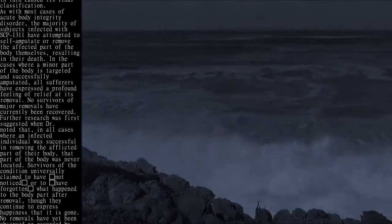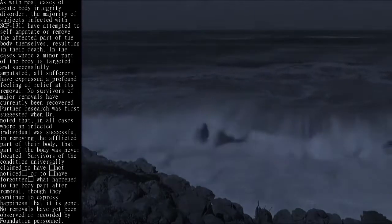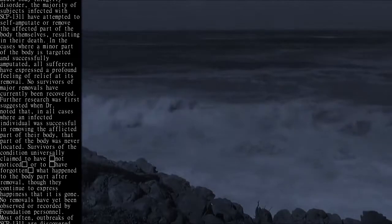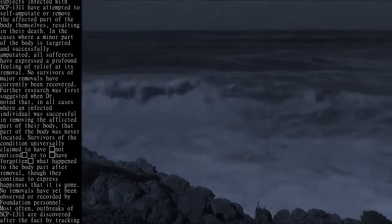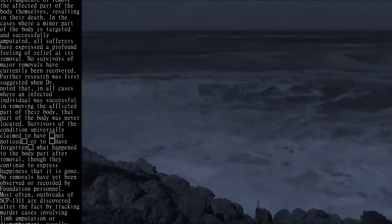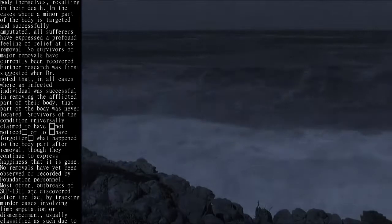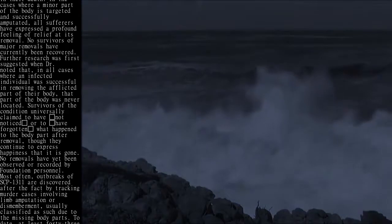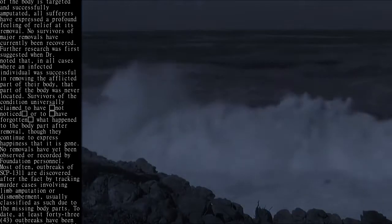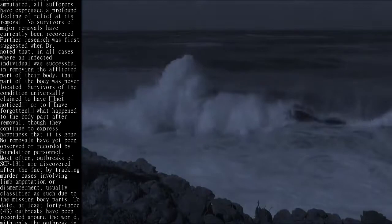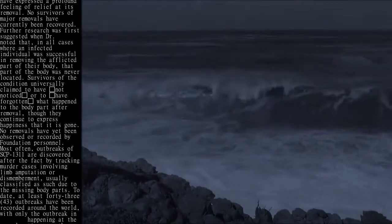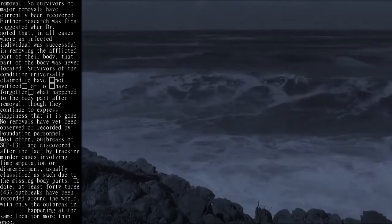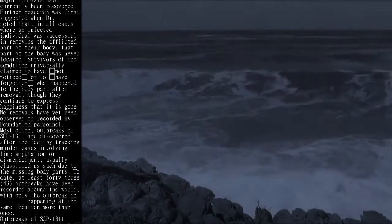Further research was first suggested when Dr. [redacted] noted that, in all cases where an infected individual was successful in removing the afflicted part of their body, that part of the body was never located. Survivors of the condition universally claimed to have not noticed or to have forgotten what happened to the body part after removal, though they continue to express happiness that it is gone.